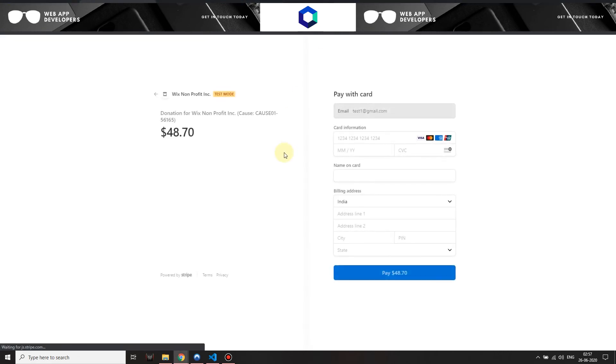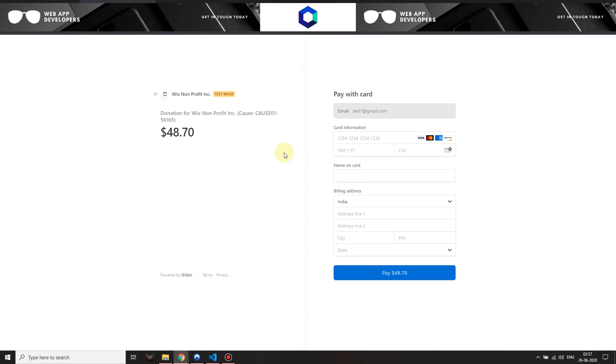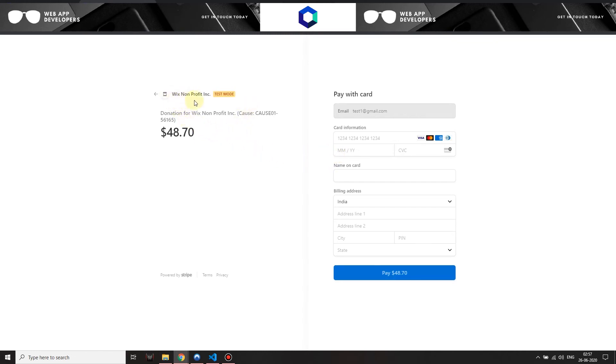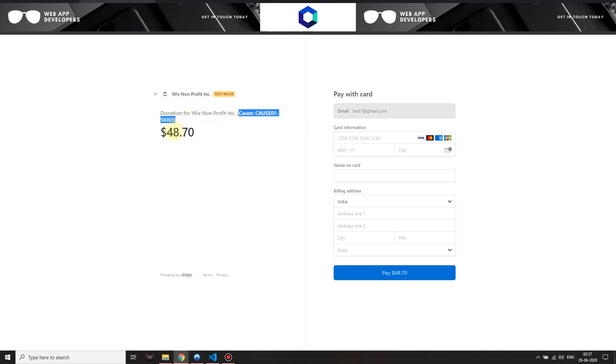Then I'm taken to Stripe Checkout. Now Stripe Checkout is a payment page hosted by Stripe. This is completely PCI compliant, so the agent, the NGOs don't deal with any credit card information on the site itself. This is secured by 3D Secure transaction, so that's the highest level of credit card authorization security available on the market right now. On the checkout page you can see the name of the NGO. You don't see the name of the marketplace and you can see donation for Wix Nonprofit Inc. This is the cause ID. You're donating 48.7.